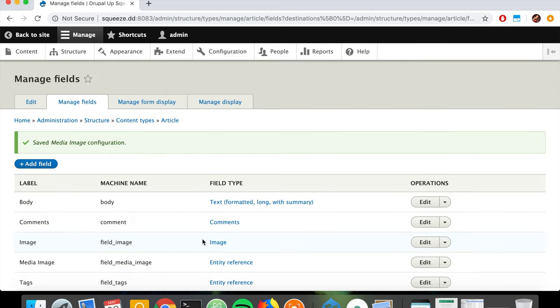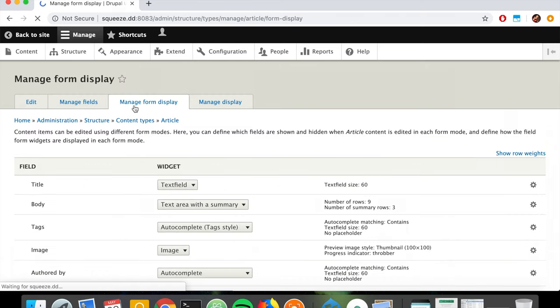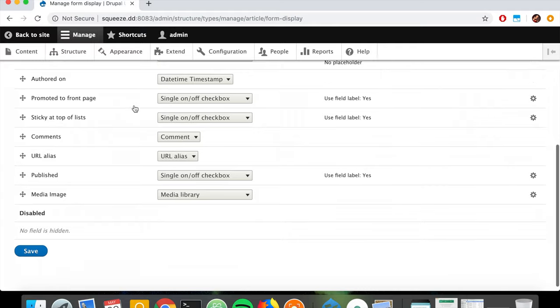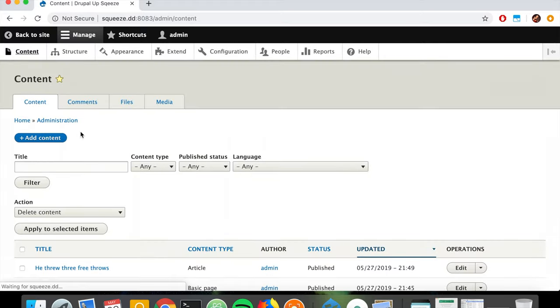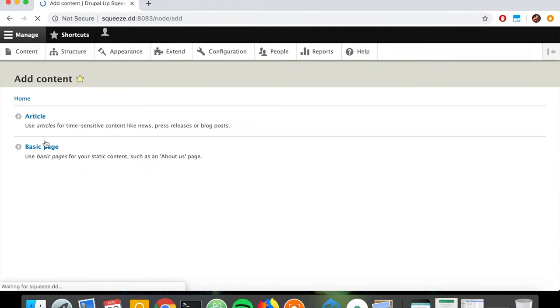To make sure the new media image field is using the correct widget, if we go under Manage Form Display we'll see that Media Image is using the Media Library - the other module we activated - which is exactly what we wanted. So let's go to Content and create a new article.